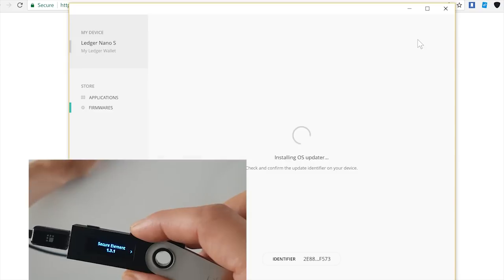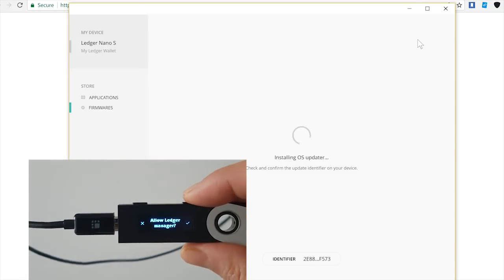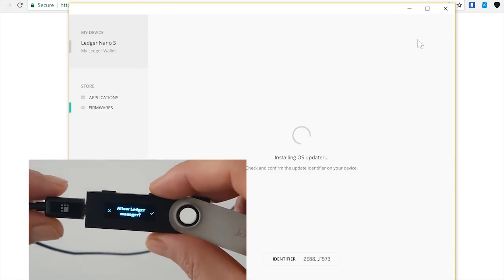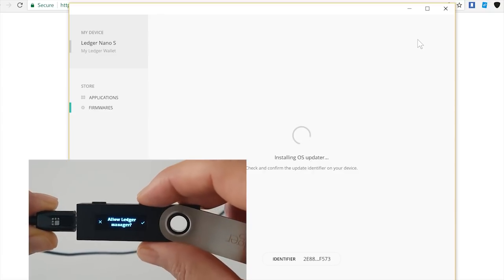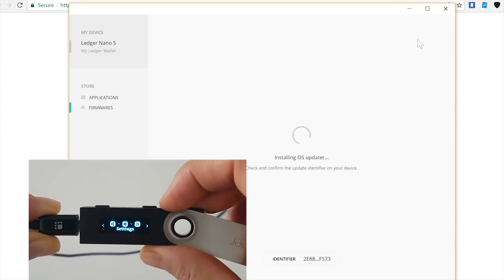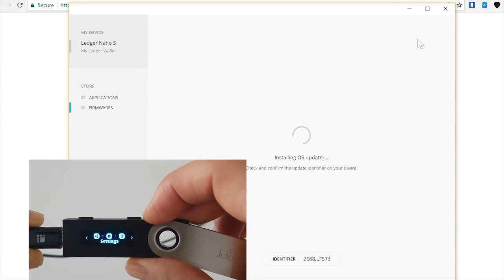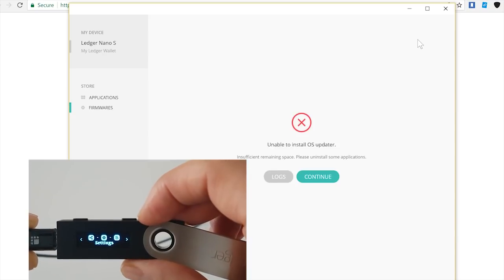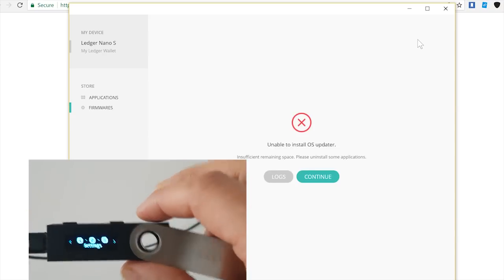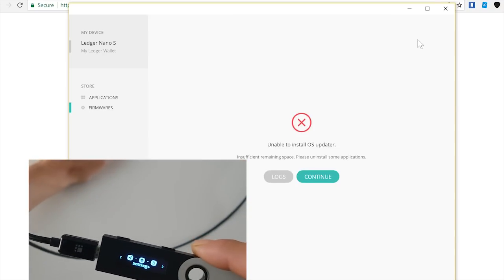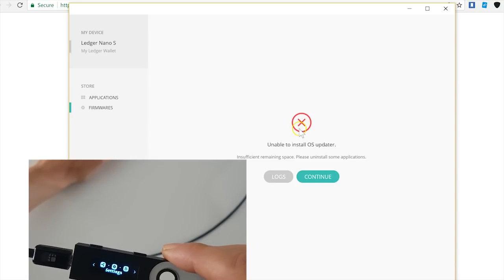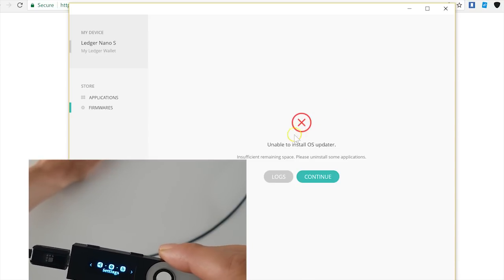Here I will go to firmware and I will click on install. I will possibly not have enough space—let's find out. I need to confirm here that I am allowing Ledger Manager, and it will start up.